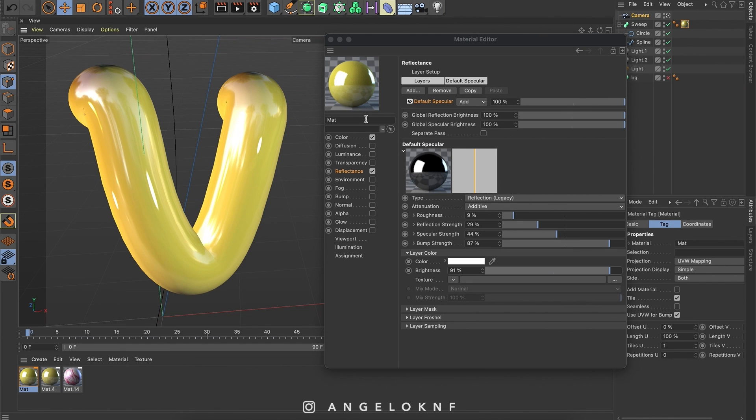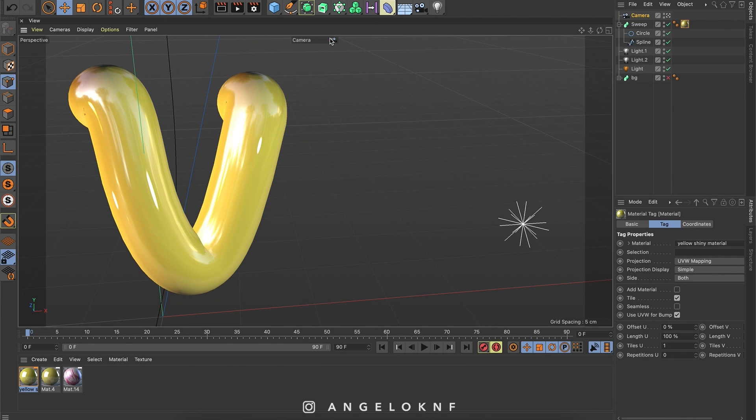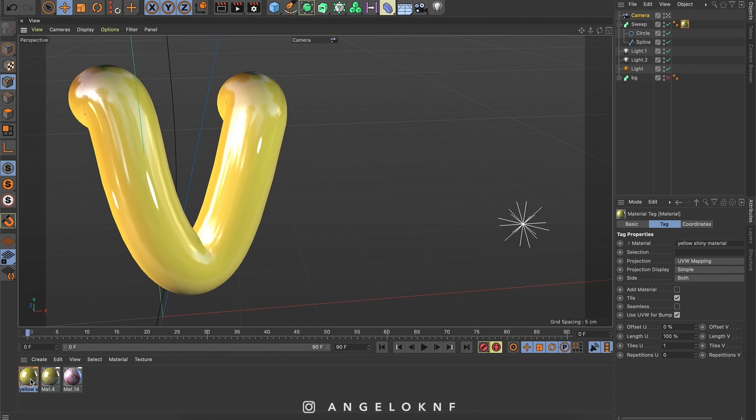Okay, so now I will change the name here. And just close the window. As you can see here the material is ready. It's not exactly the same, but it's similar.